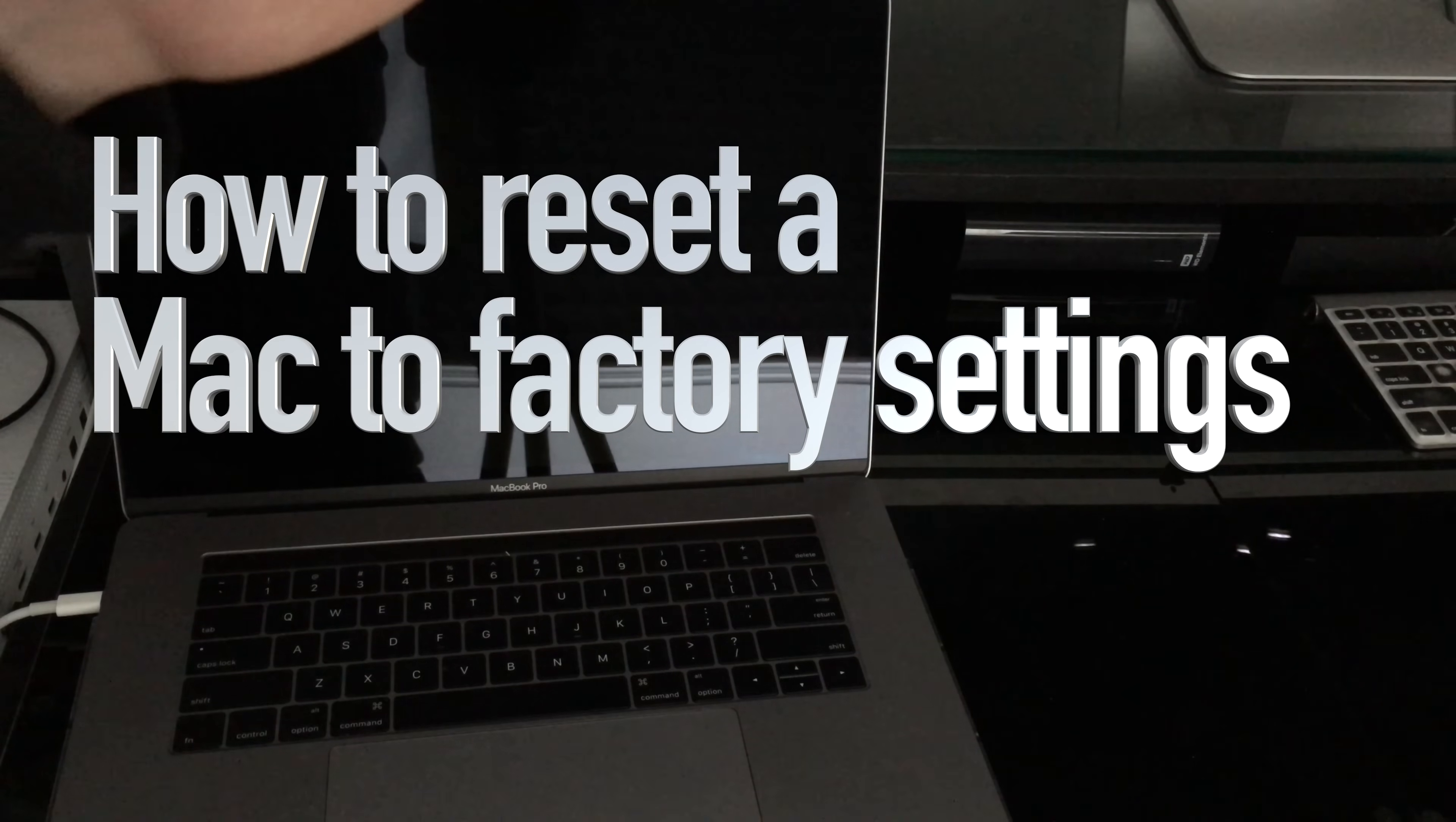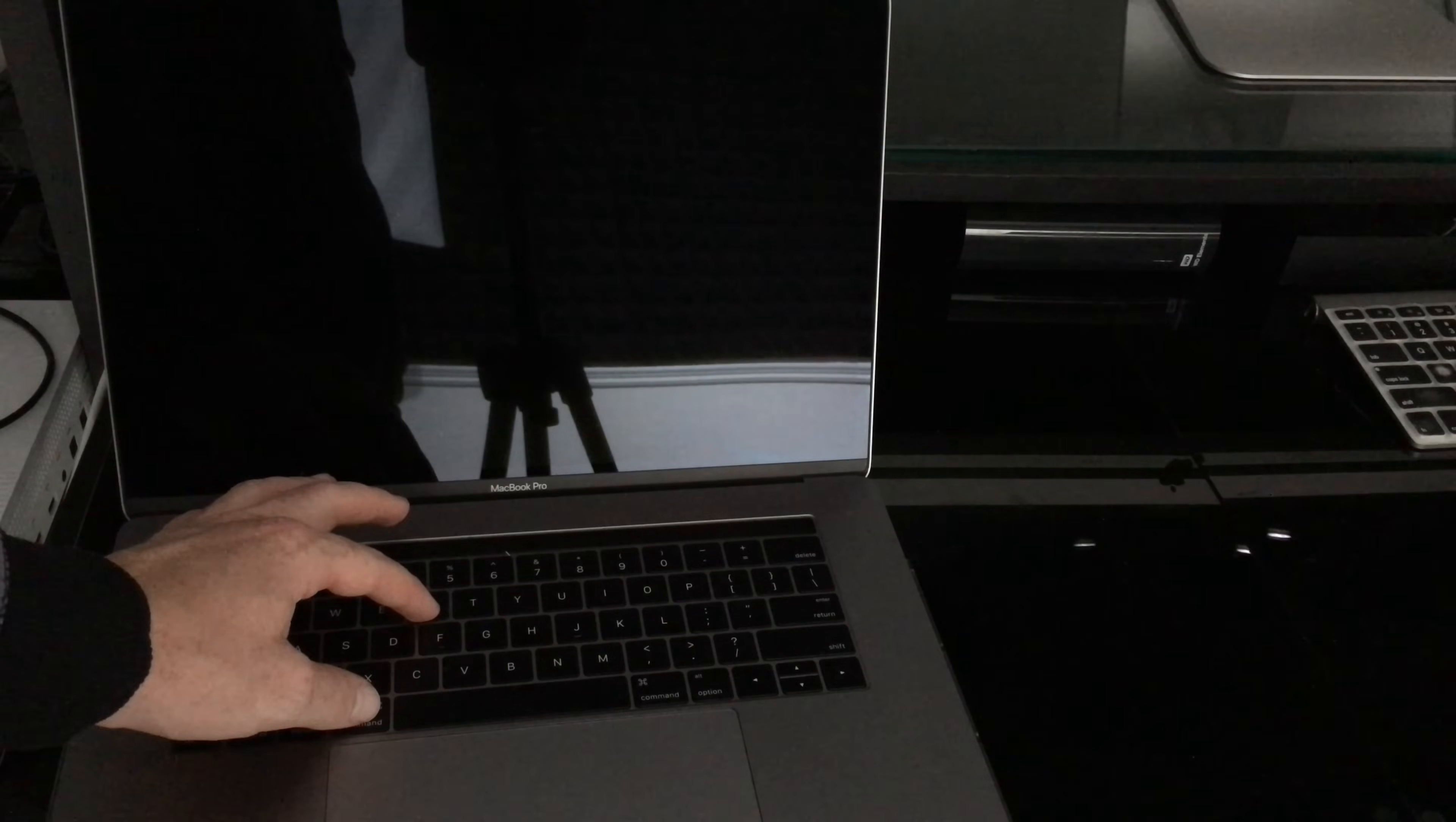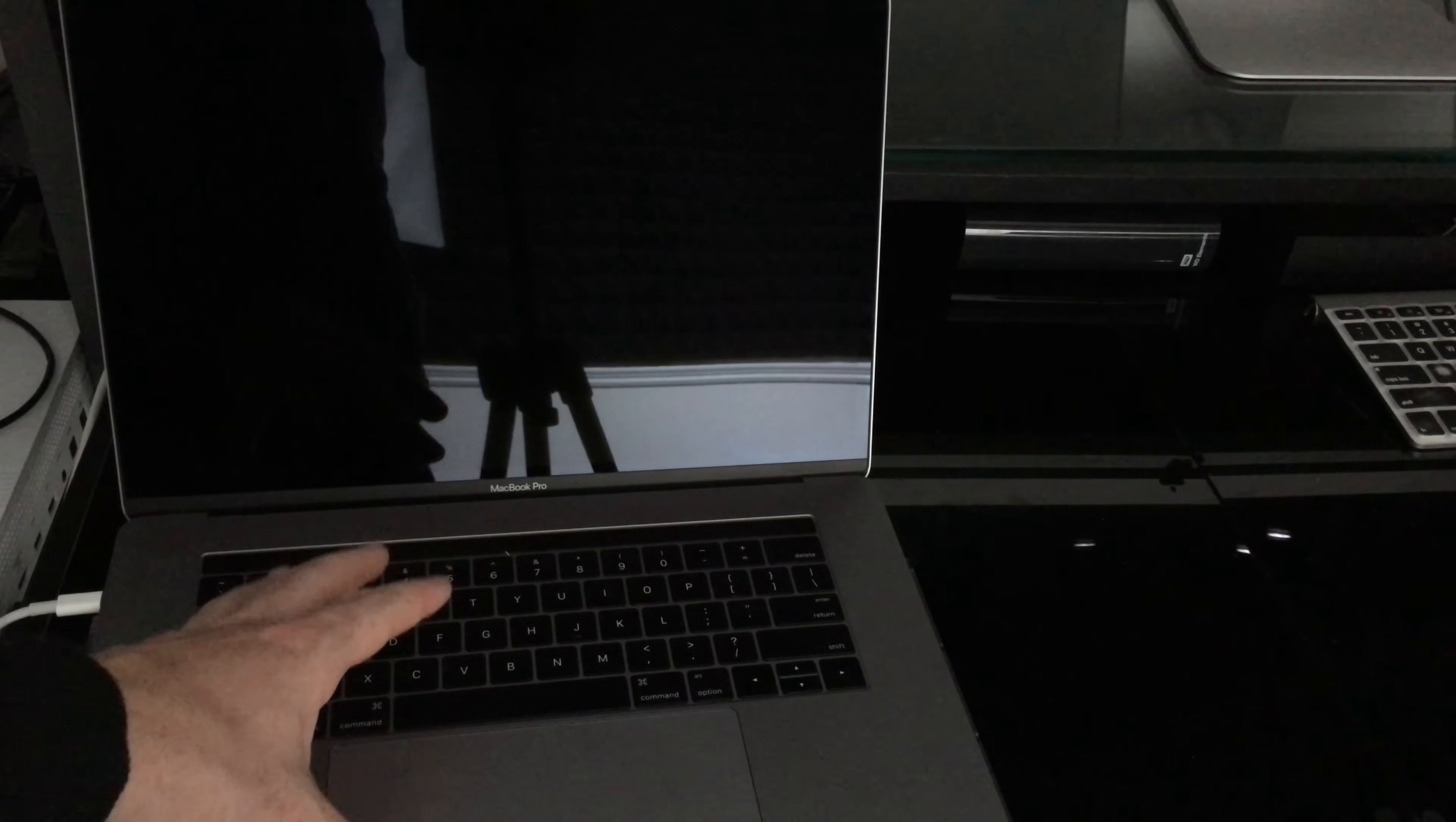We're starting right from factory settings. So we're going to be erasing all the content from it, plus installing the OS again. So for us to do this before you even turn it on, what we're going to be pressing is command R. So we're going to be holding those keys even before you turn this on. And then what we're going to do is erase the entire content.